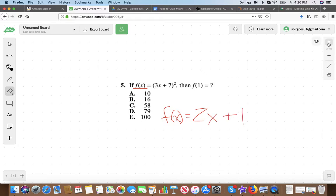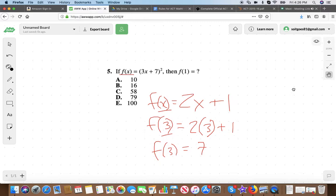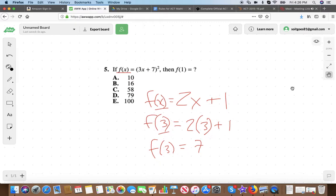The best way to understand functions is in terms of inputs and outputs. X is your input — what you're plugging into the function. F(3) means 3 is your input and 7 is your output. For f(1), we plug a 1 in place of every x. So it becomes (3 times 1 plus 7) squared. Using PEMDAS, start with what's in parentheses: 3 times 1 plus 7 equals 10. Then 10 squared equals 100. Easy.